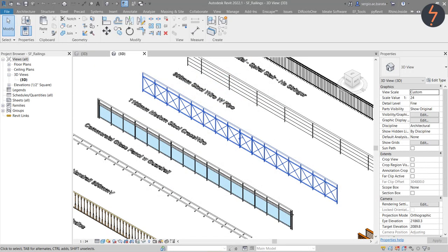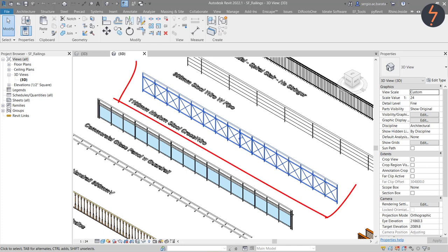In this tutorial, I am going to demonstrate an alternative to the out-of-the-box Revit stair railing families. For this demonstration, I am using this system family from the out-of-the-box sample files.